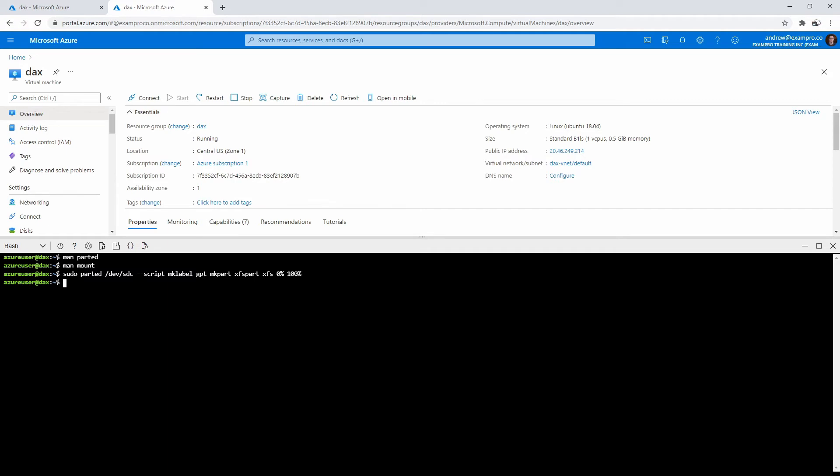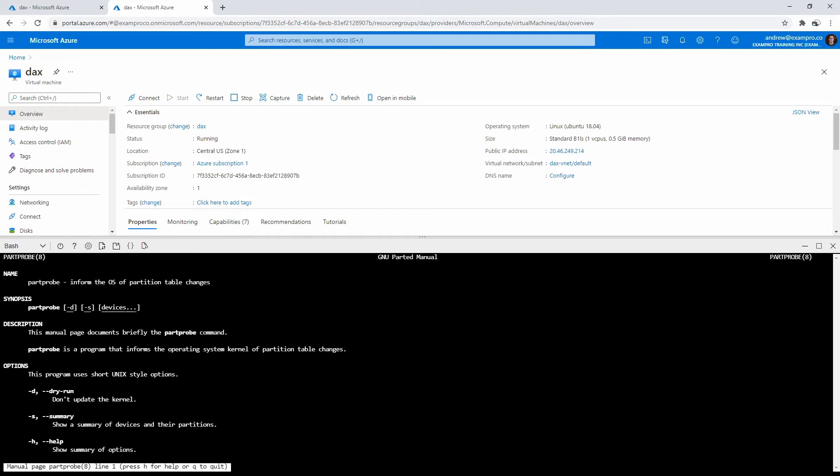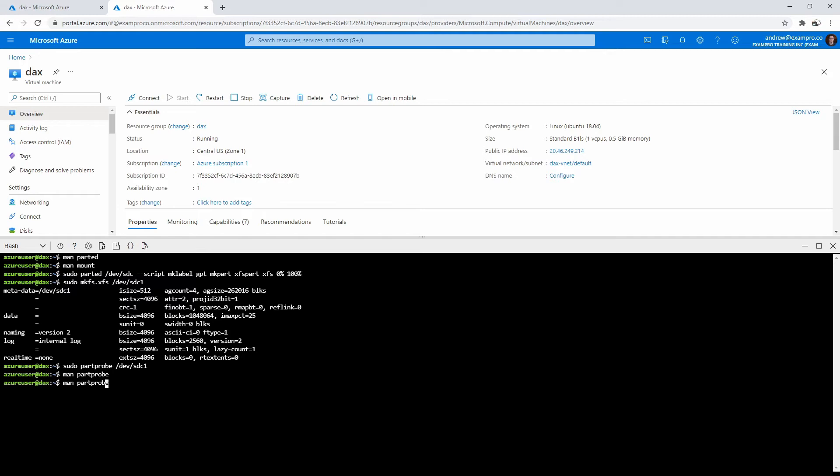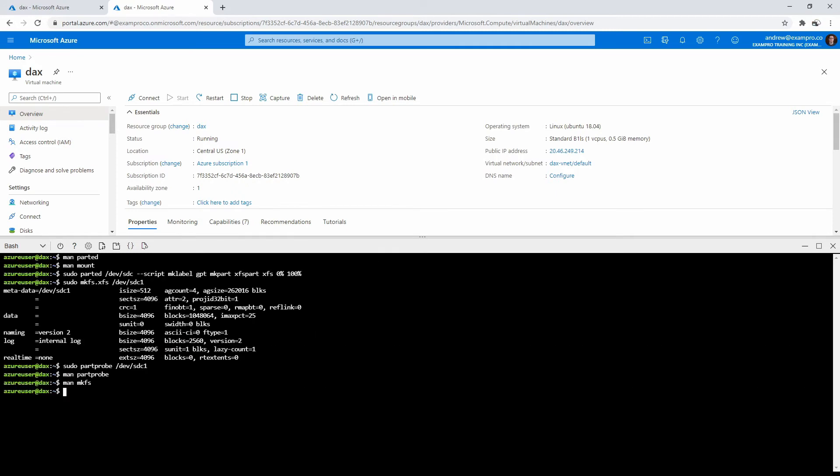We'll have to run a couple more commands here to be able to write to the file system. We'll type in sudo mkfs.xfs /dev/sdc1. And we'll hit enter. That is all now good. And then we're going to have to do a part probe on it. Again, not a big deal to know these things off the top of your head. It'll tell you it informed the OS partition tables have changed. We made a partition, we built a Linux file system, and then we informed the OS of the change table updates.